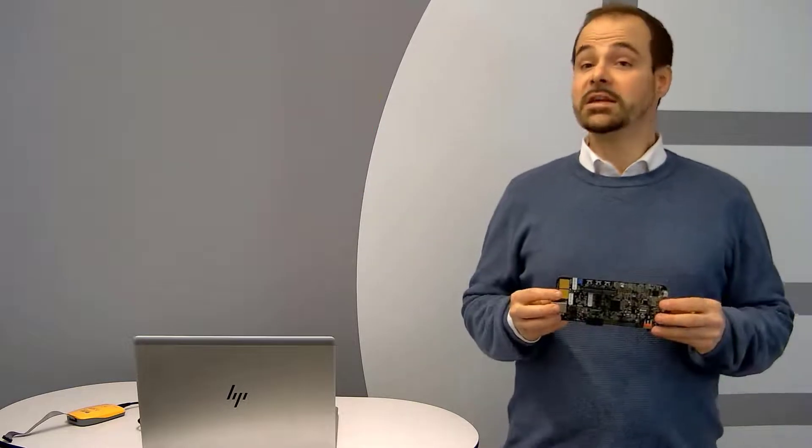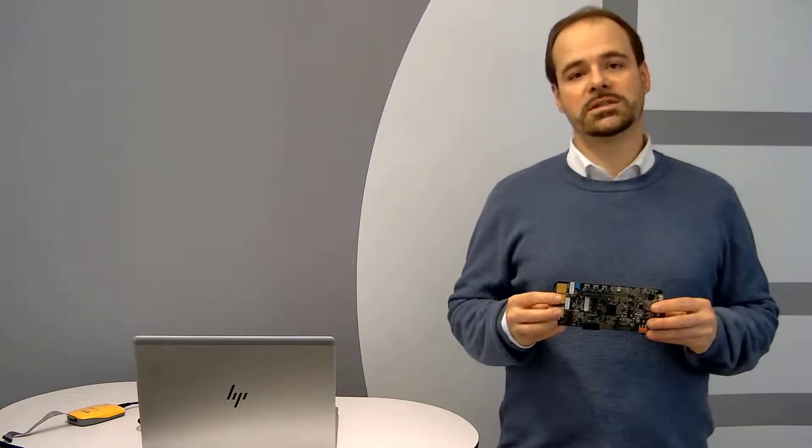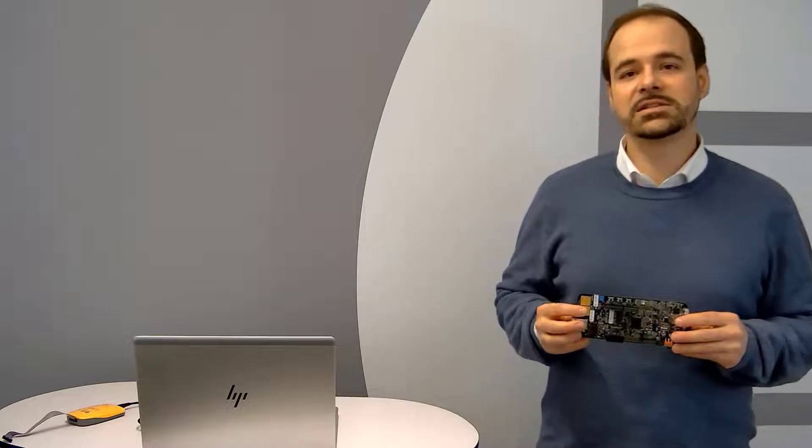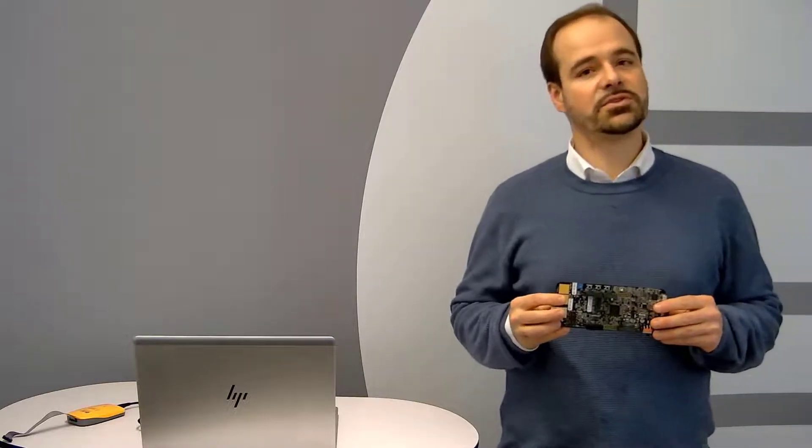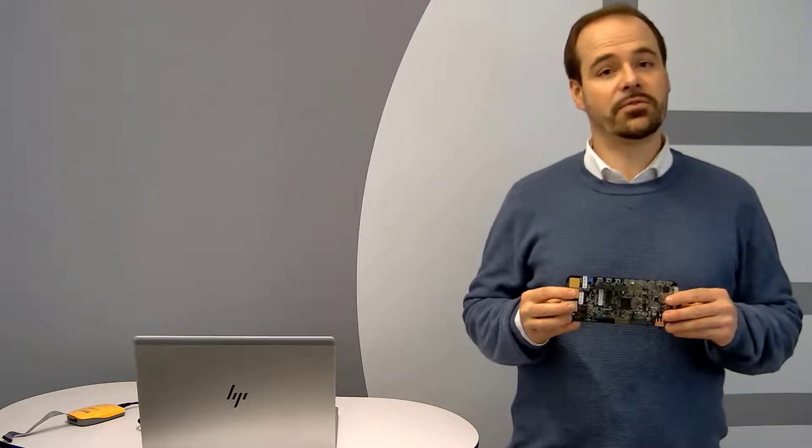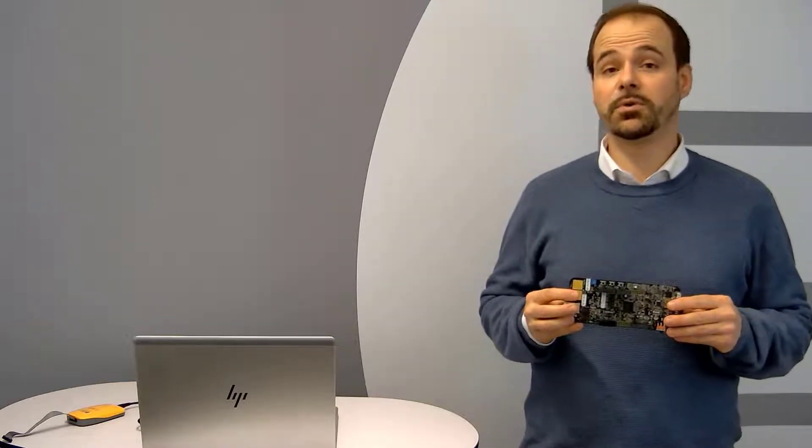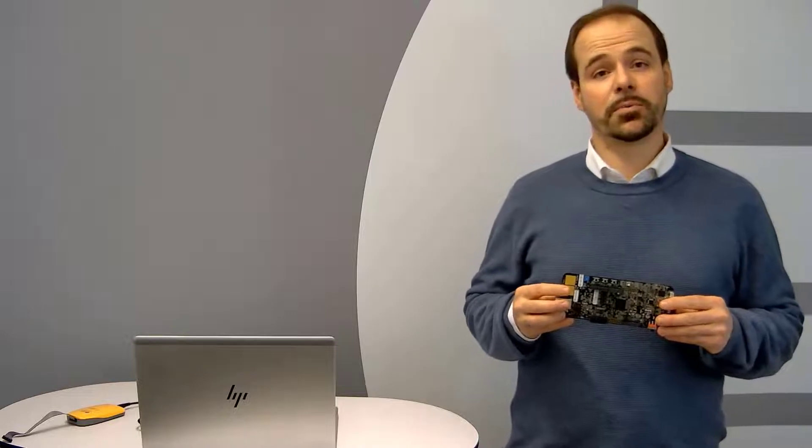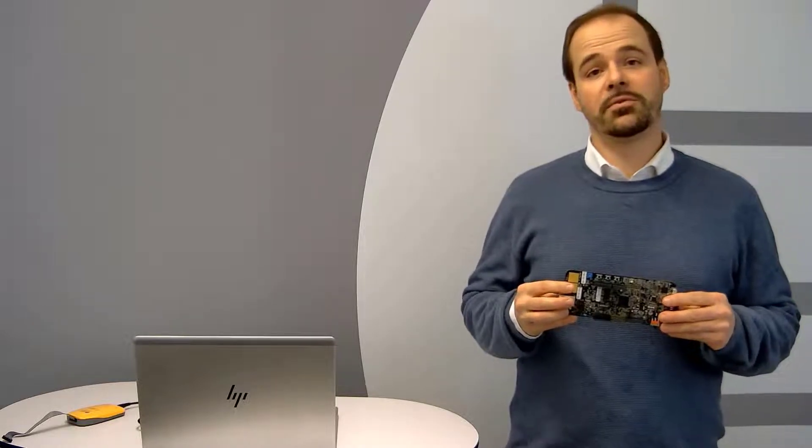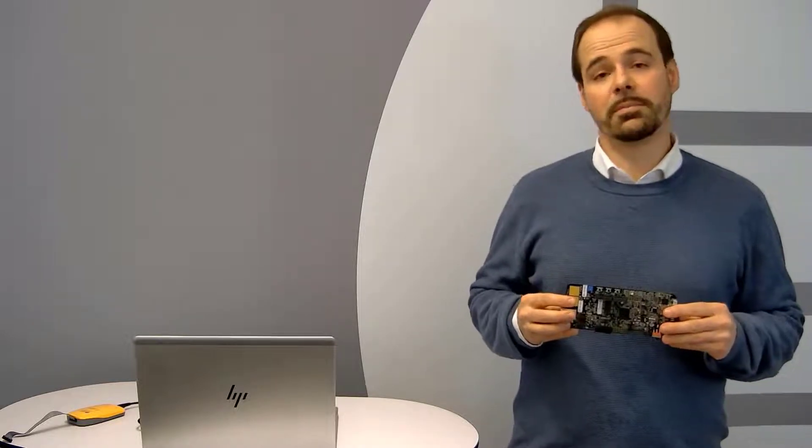This video is about getting started with the NXP S32K344 Evaluation Board and the IAR Embedded Workbench for ARM for automotive applications.